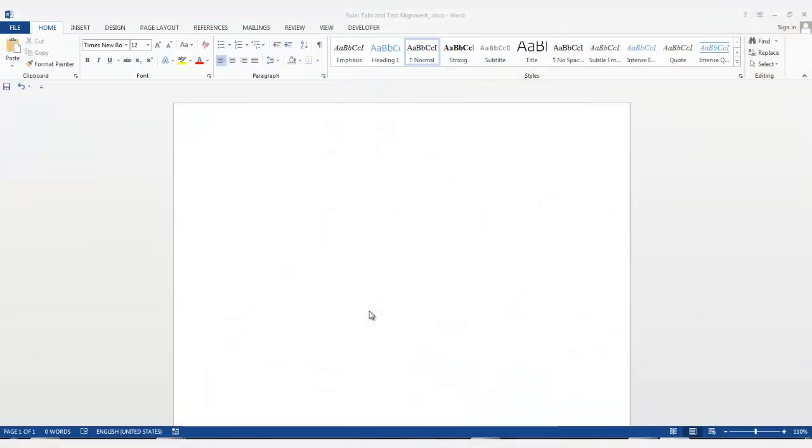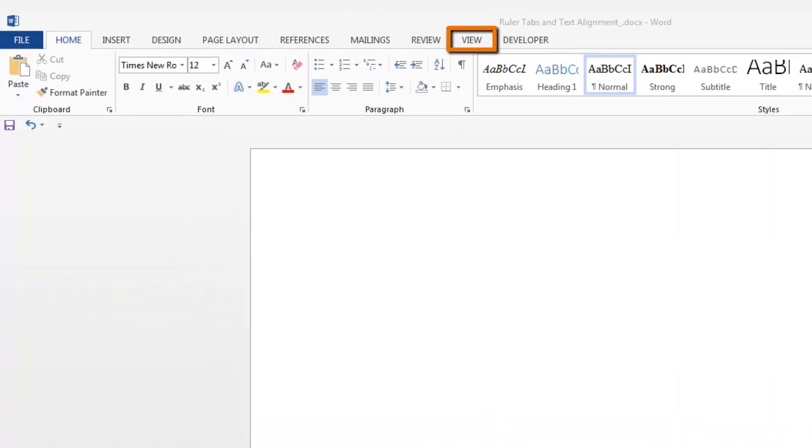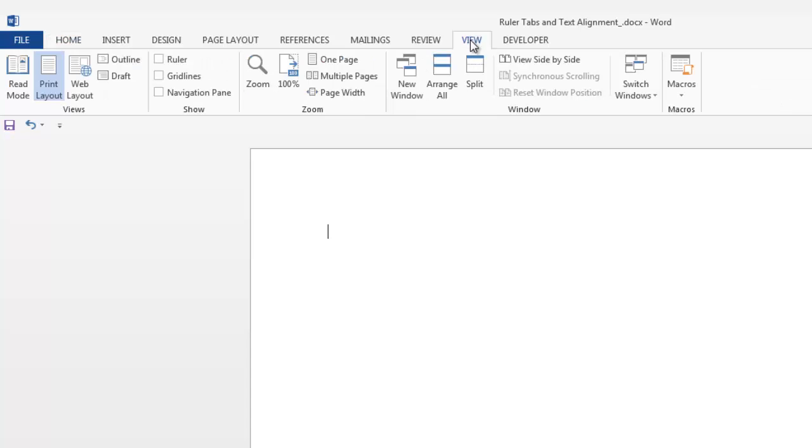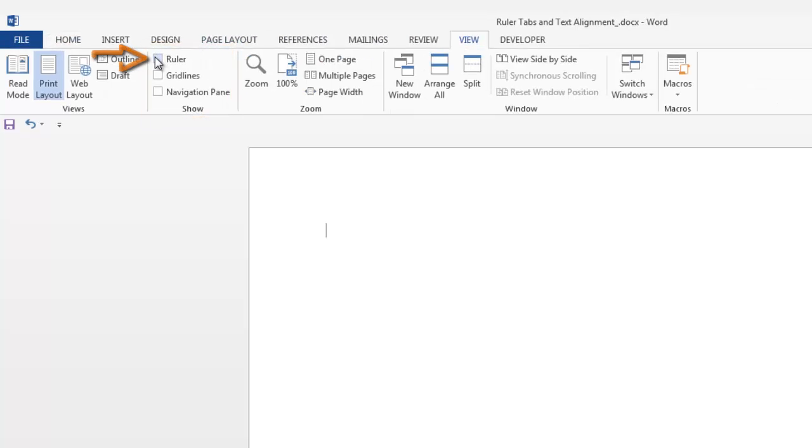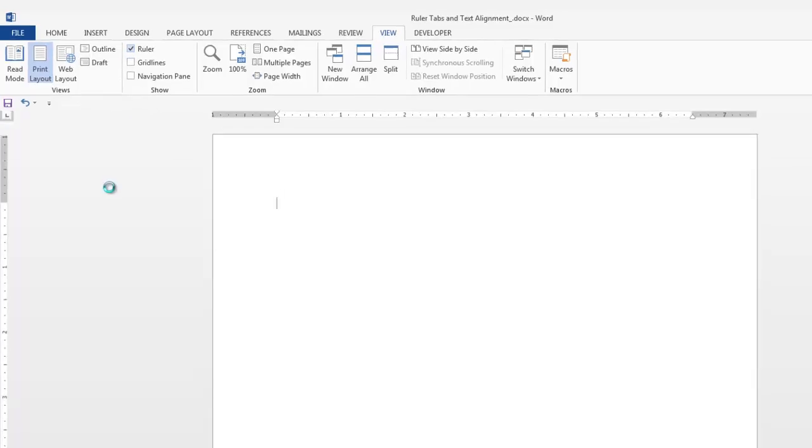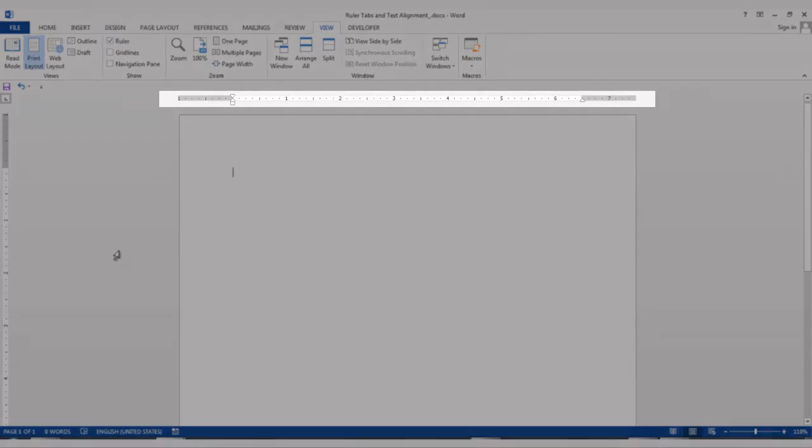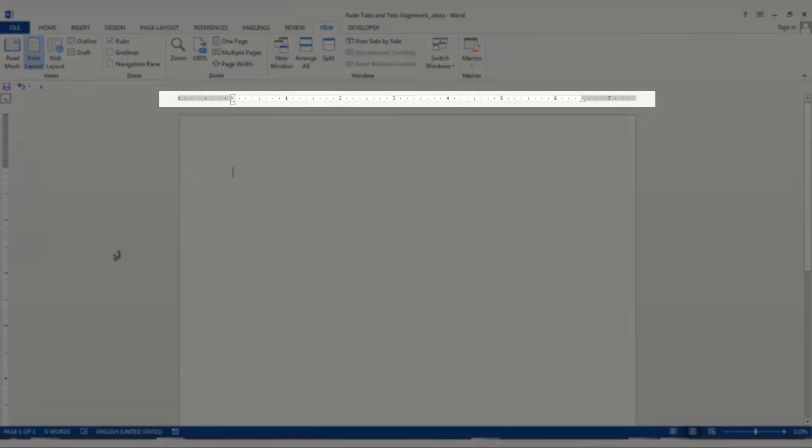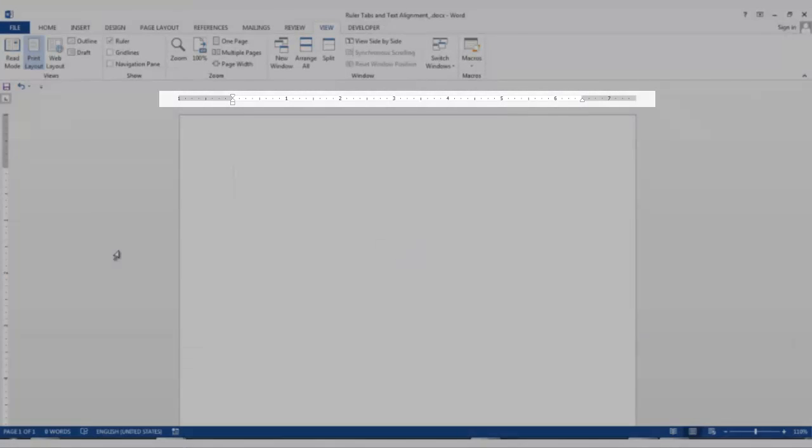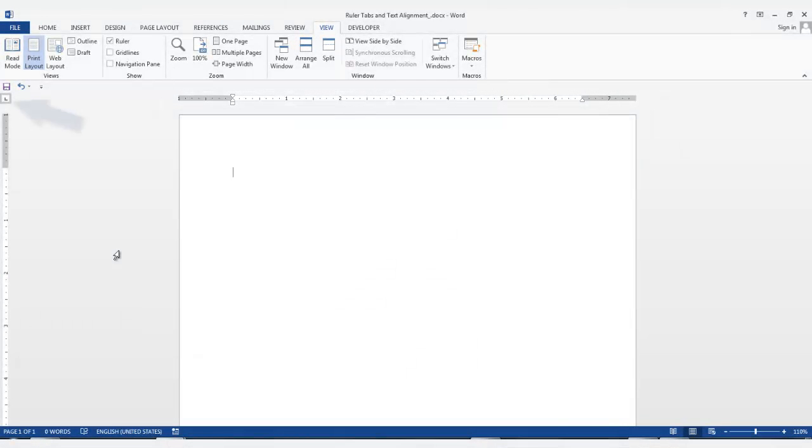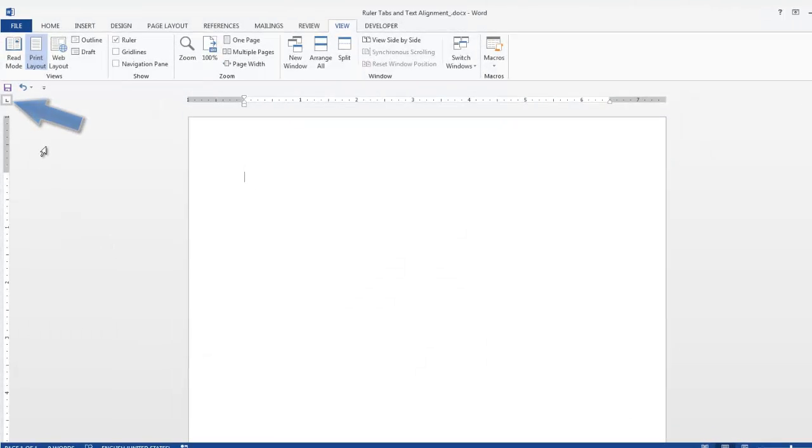So you will need to have the ruler displayed. To do this, go to the View tab and in the Show group, click the box next to Ruler. Your horizontal ruler is displayed on the top of your document. Also, the tab selections are displayed here.